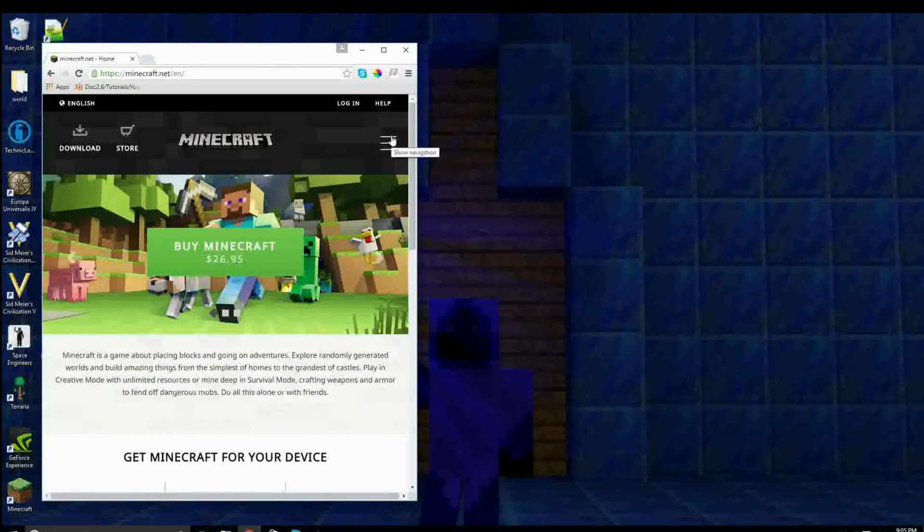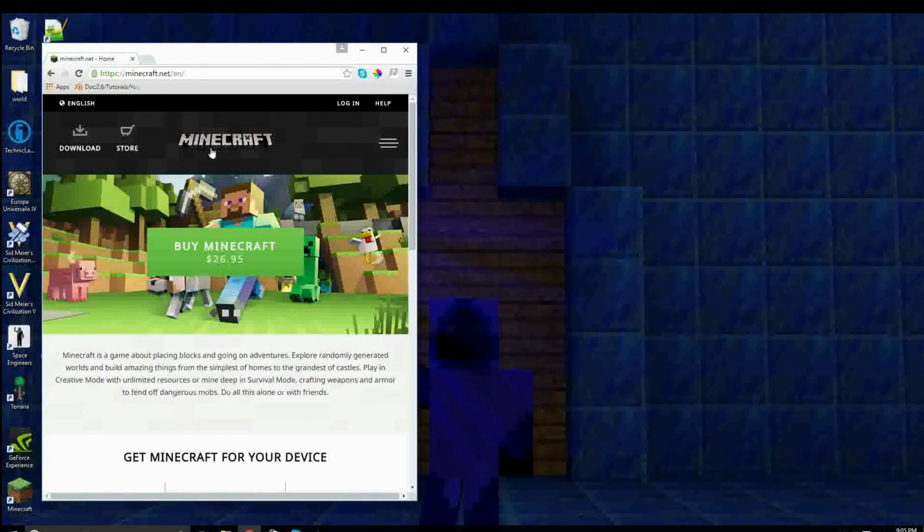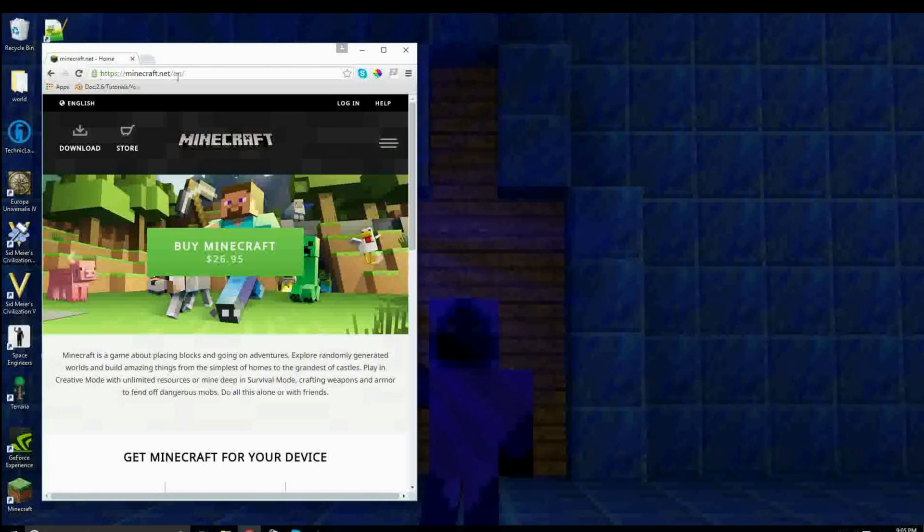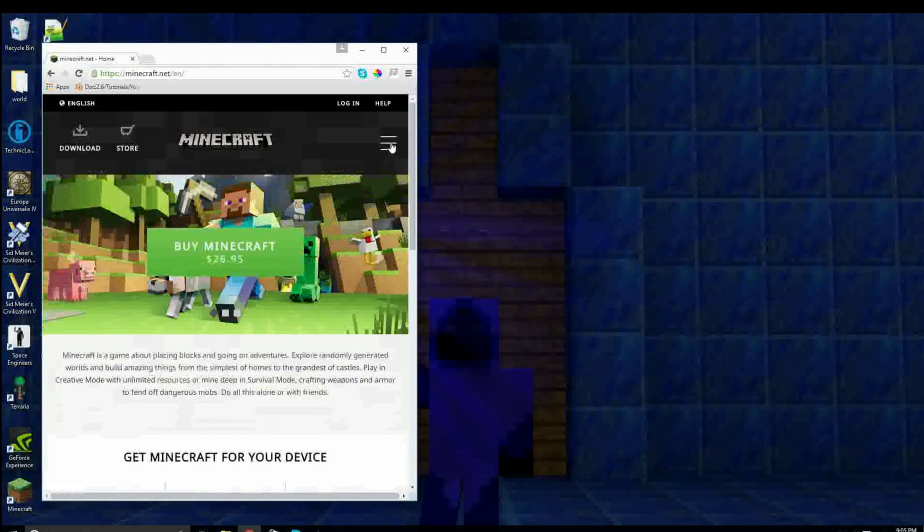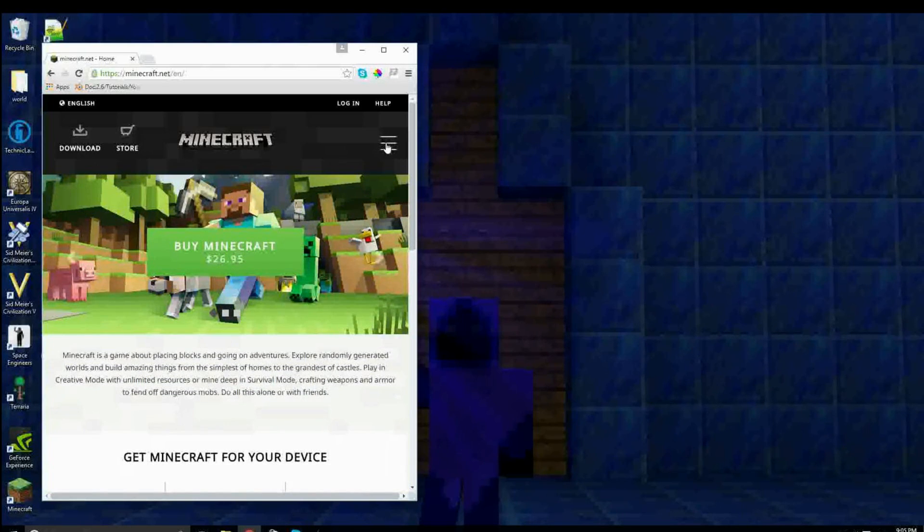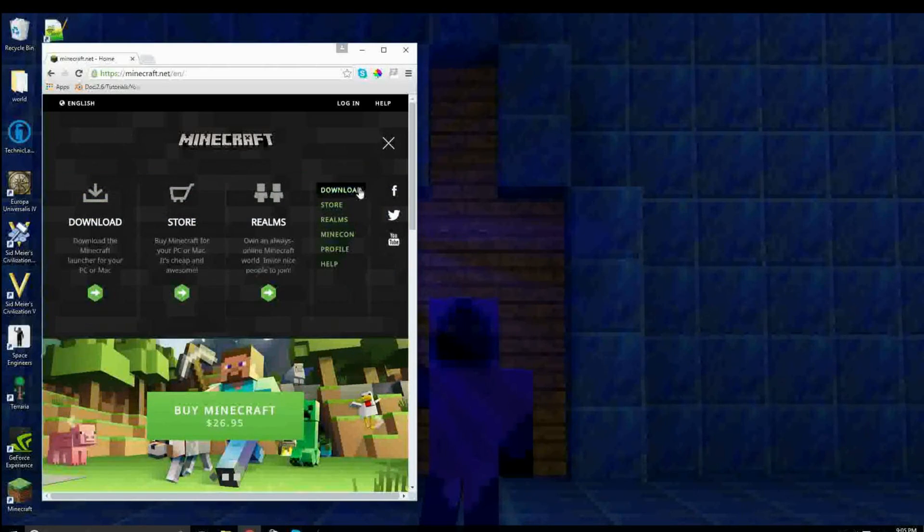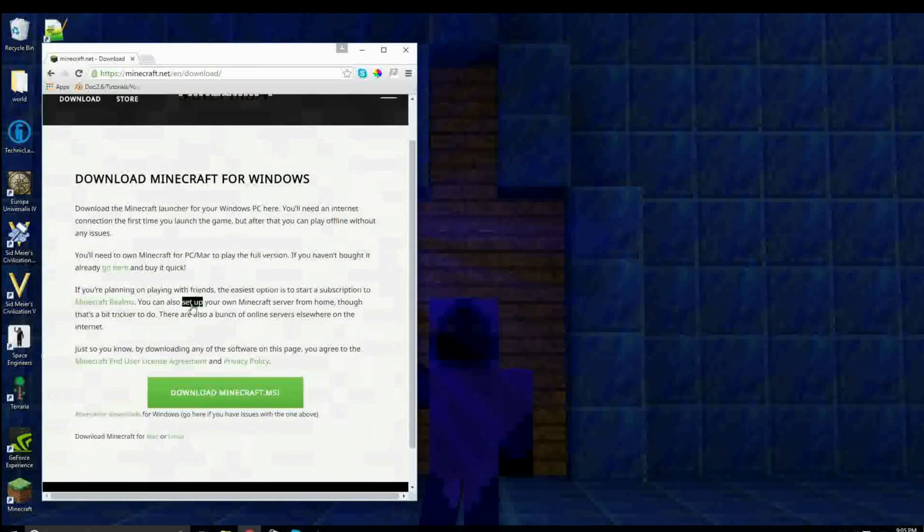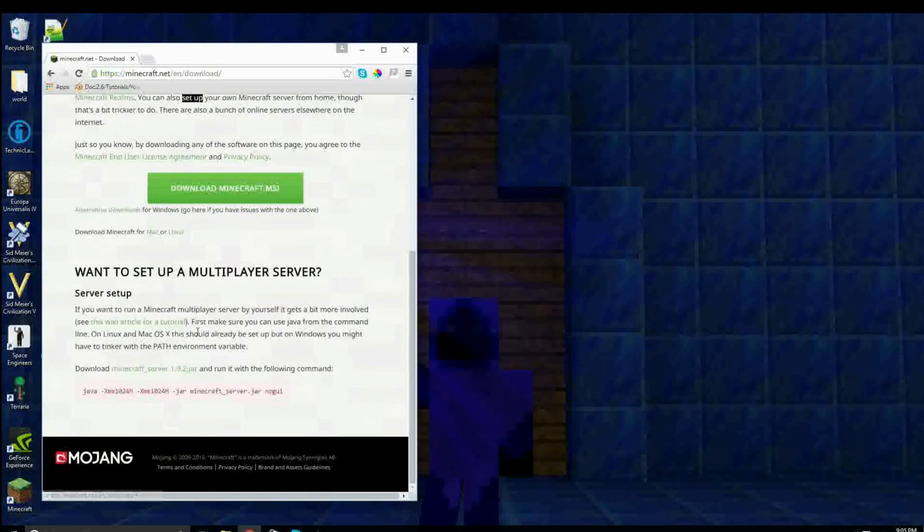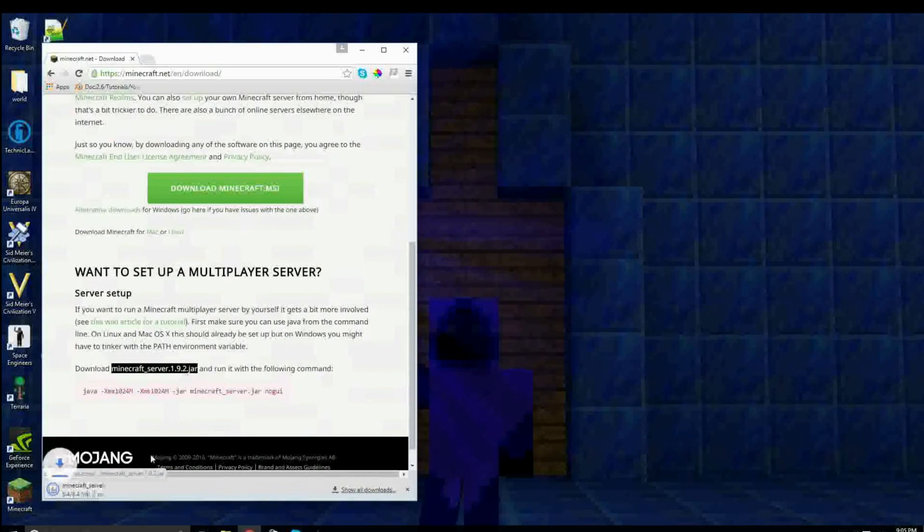So what you need to first do is you need to go to the Minecraft website, I'll put the link in the description, and then click on that little lines thing, click on download, and click on set up your own Minecraft server, and download.